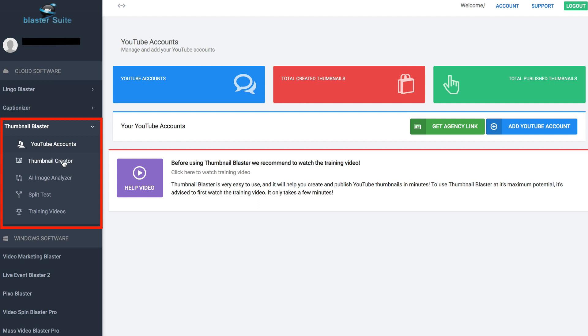I've got the thumbnail creator to create my thumbnails, the AI image analyzer which analyzes images so that they can be suitable for my thumbnails, split test which means you can split test two different thumbnails, and training videos which gives you step-by-step training along the way.